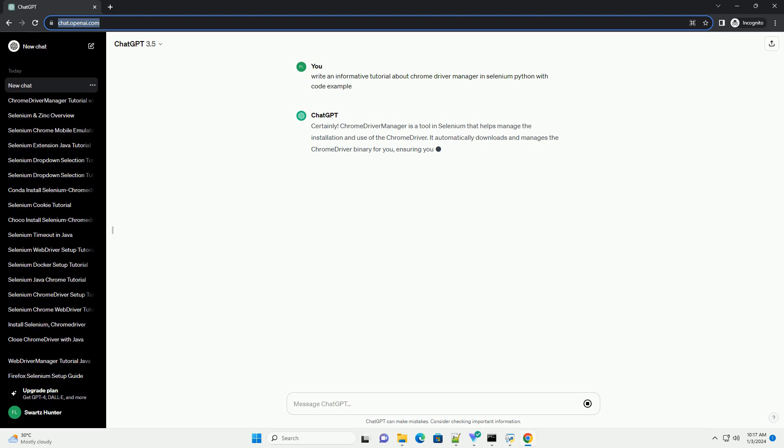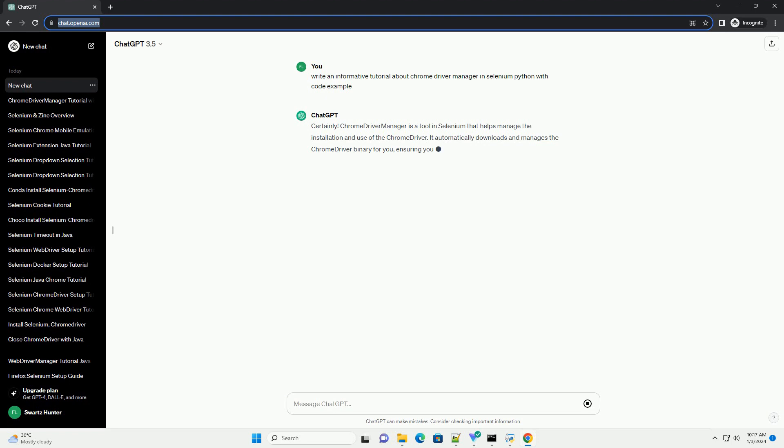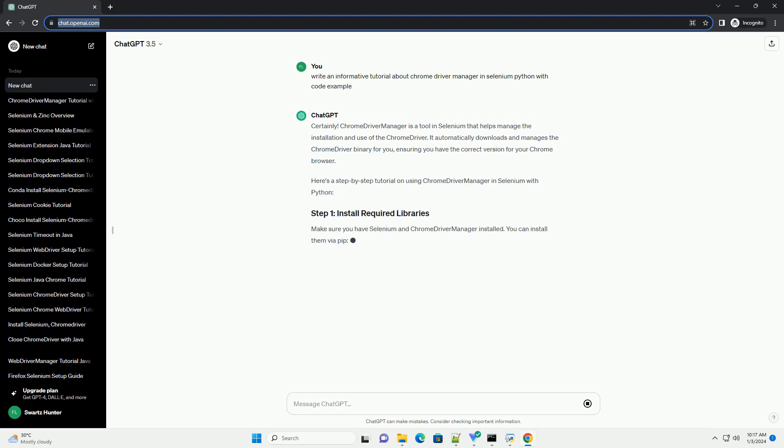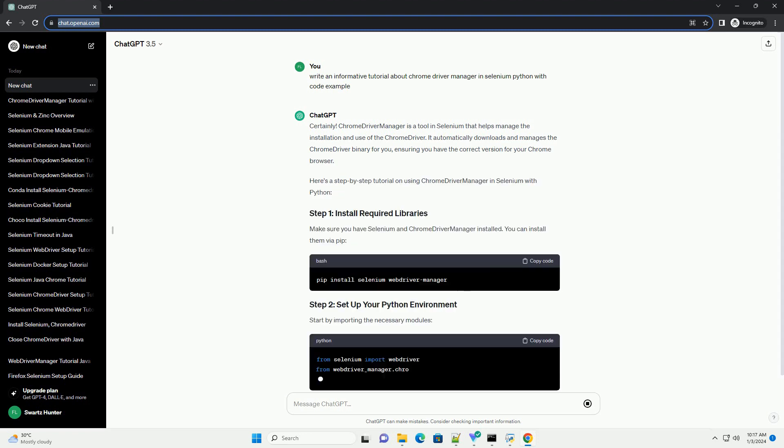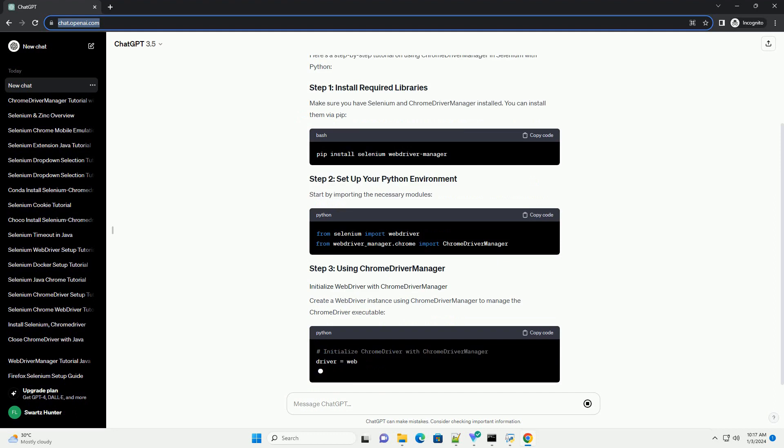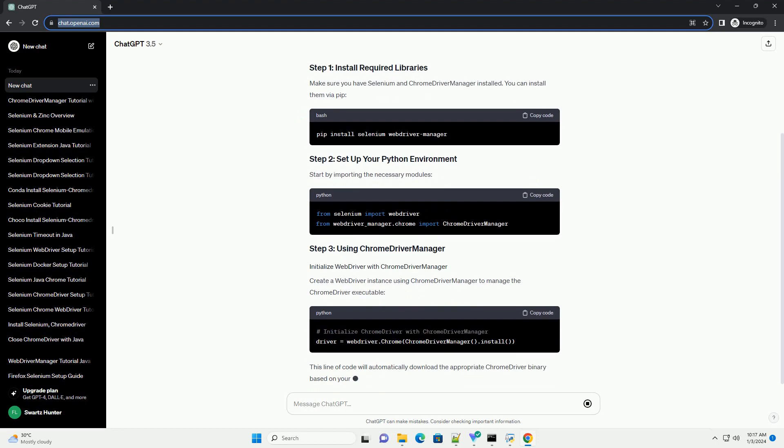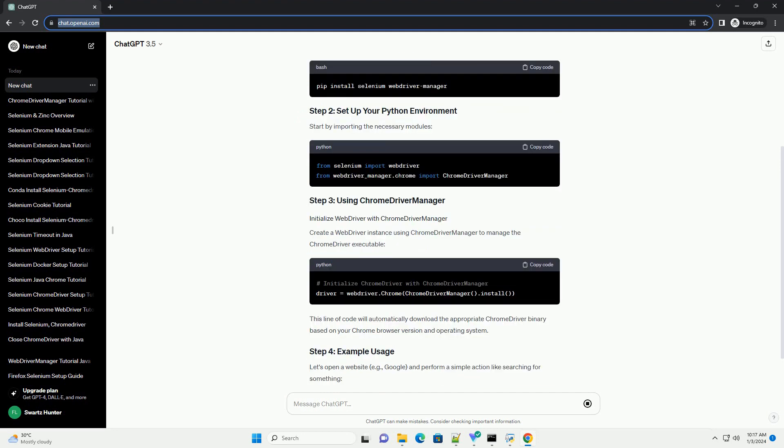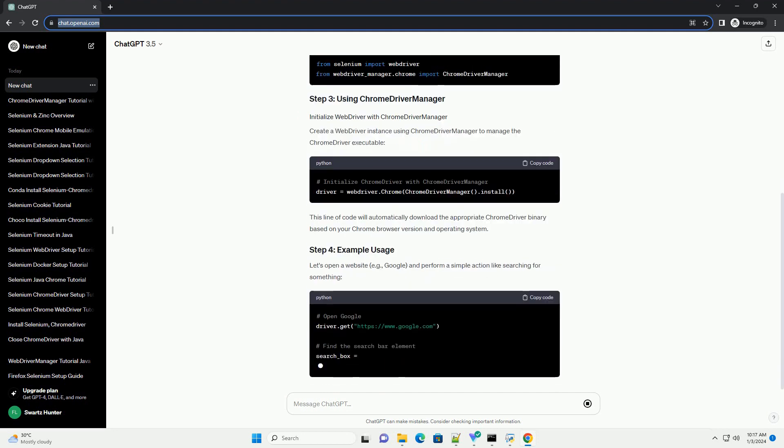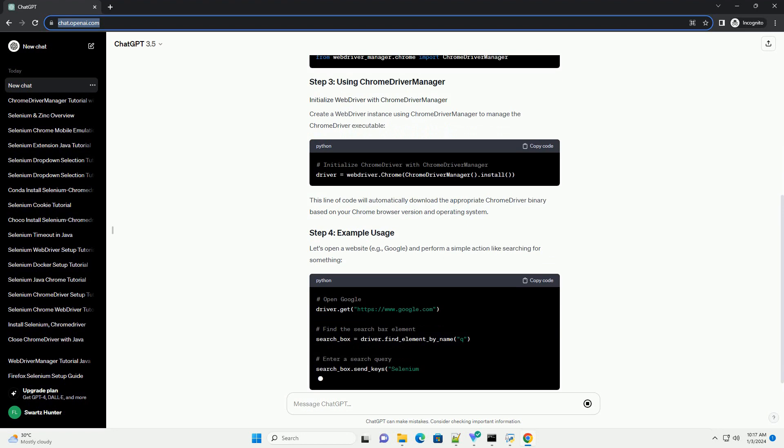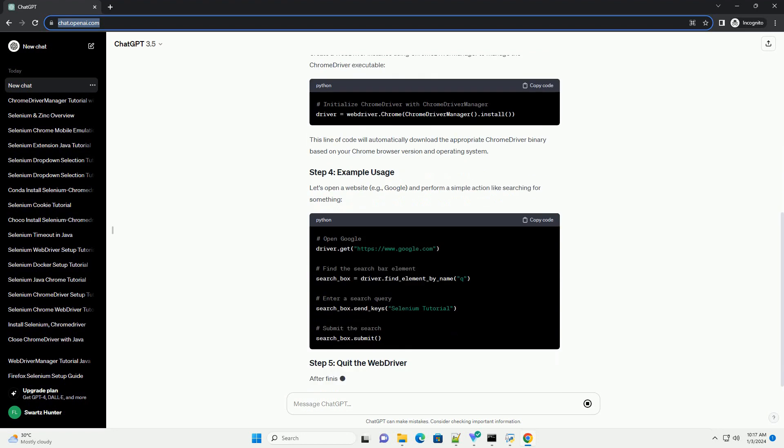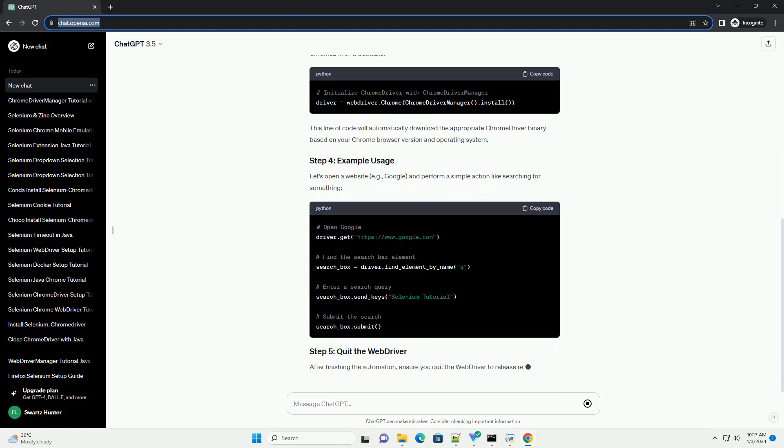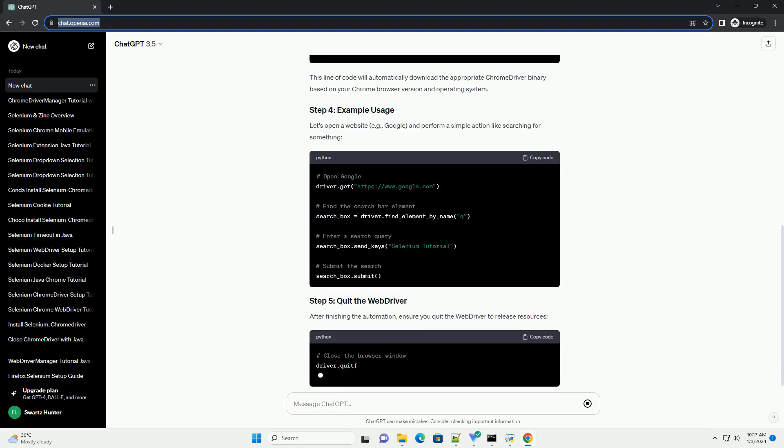Chrome Driver Manager is a tool in Selenium that helps manage the installation and use of the Chrome Driver. It automatically downloads and manages the Chrome Driver binary for you, ensuring you have the correct version for your Chrome browser. Here's a step-by-step tutorial on using Chrome Driver Manager in Selenium with Python.